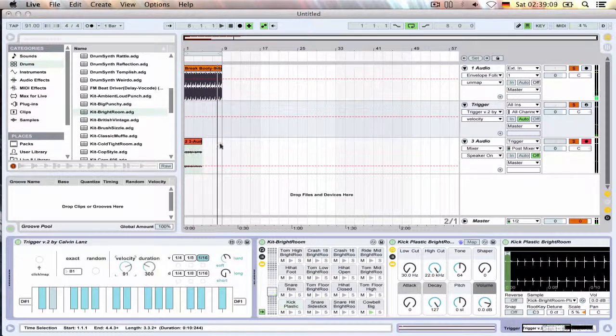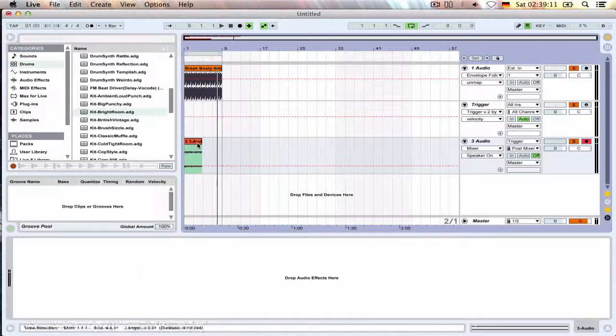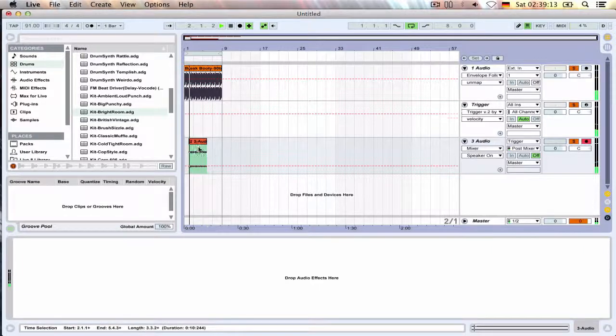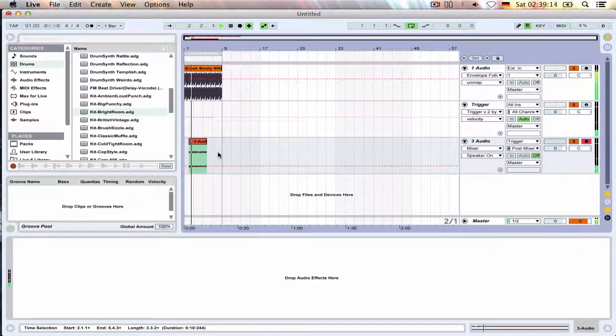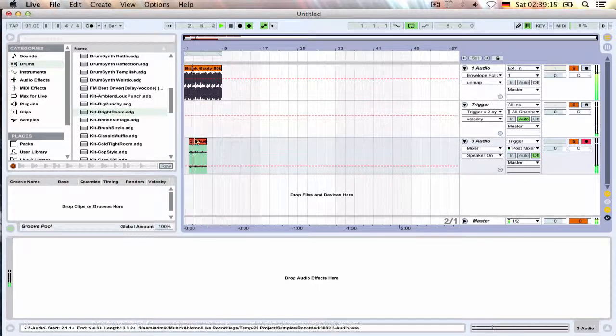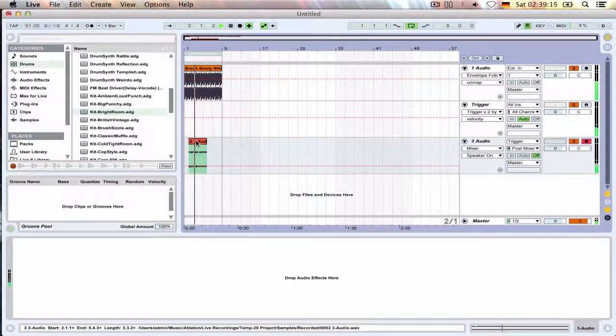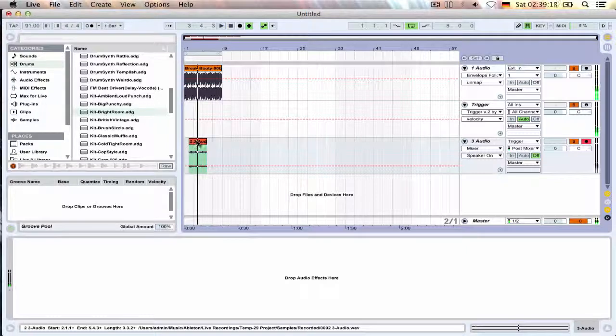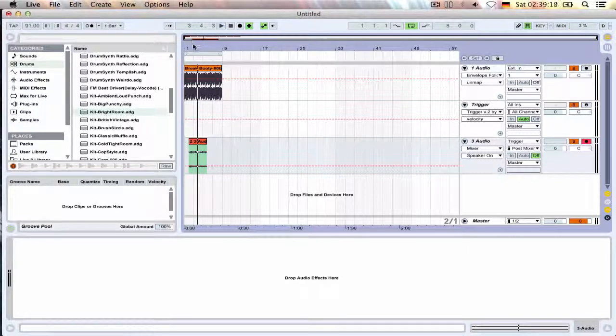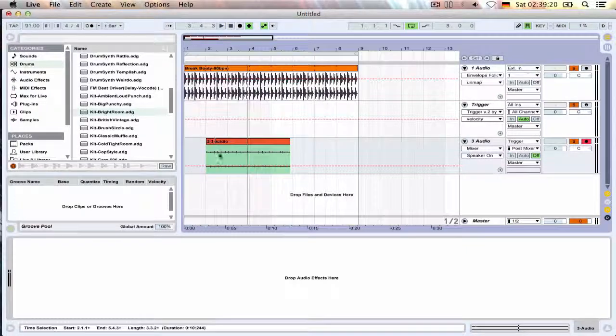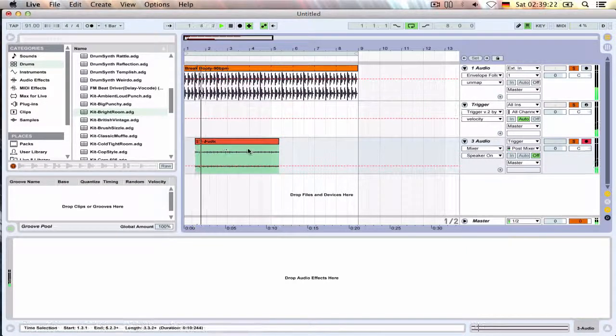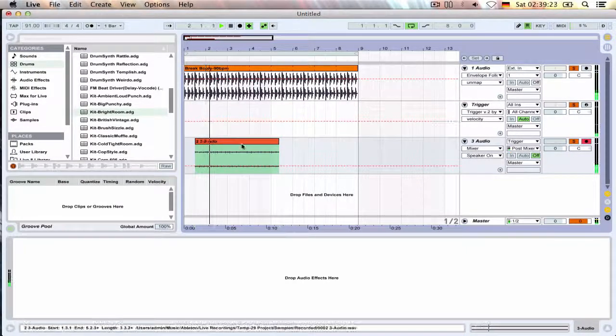And I mean you can always manipulate it further, you can move this around. Okay that didn't change so much but there you go.